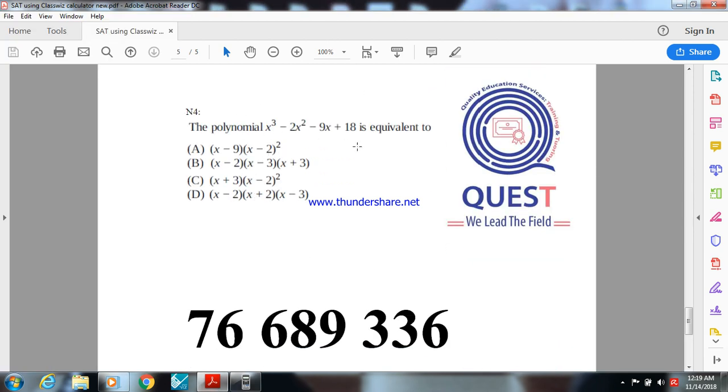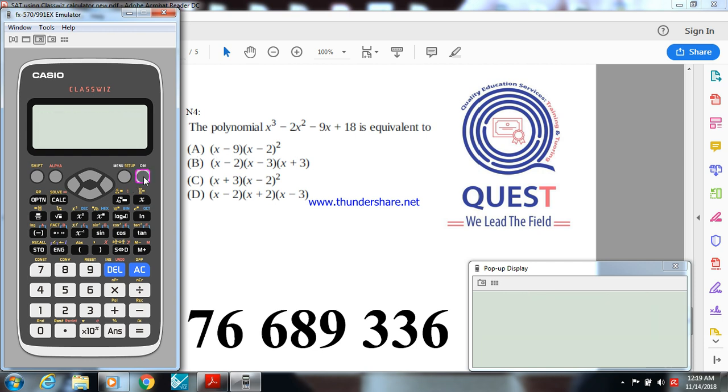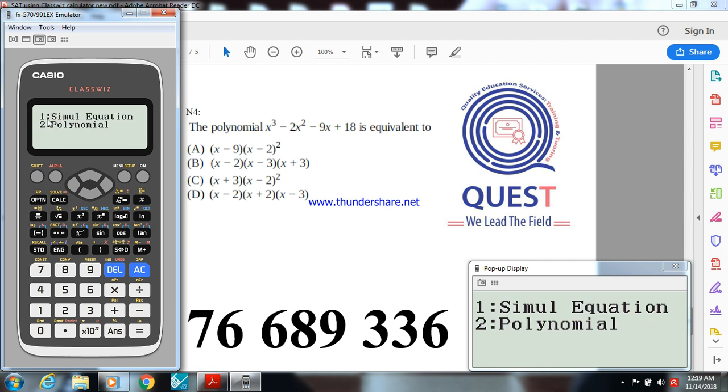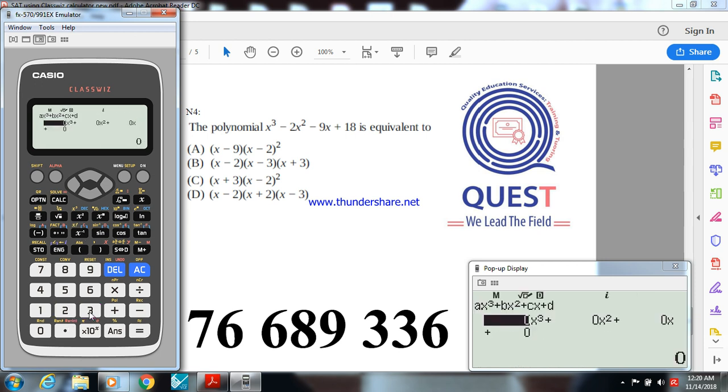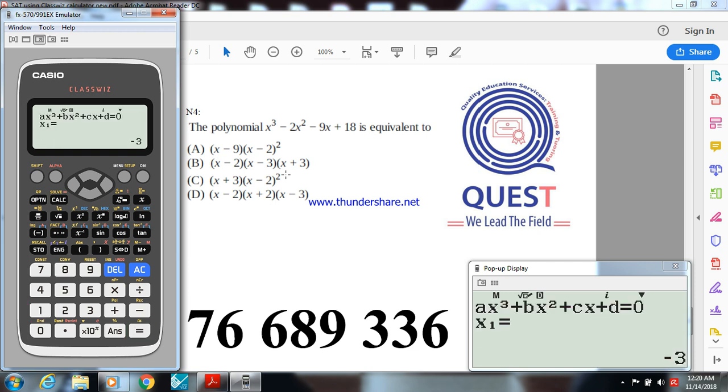Last activity, I have here a polynomial and I want to know it's equivalent to which one of these four forms. To do that it's very easy, go to menu, equation, and choose the polynomial but now degree 3. Write this one, the coefficient is 1, negative 2, negative 9, and 18.